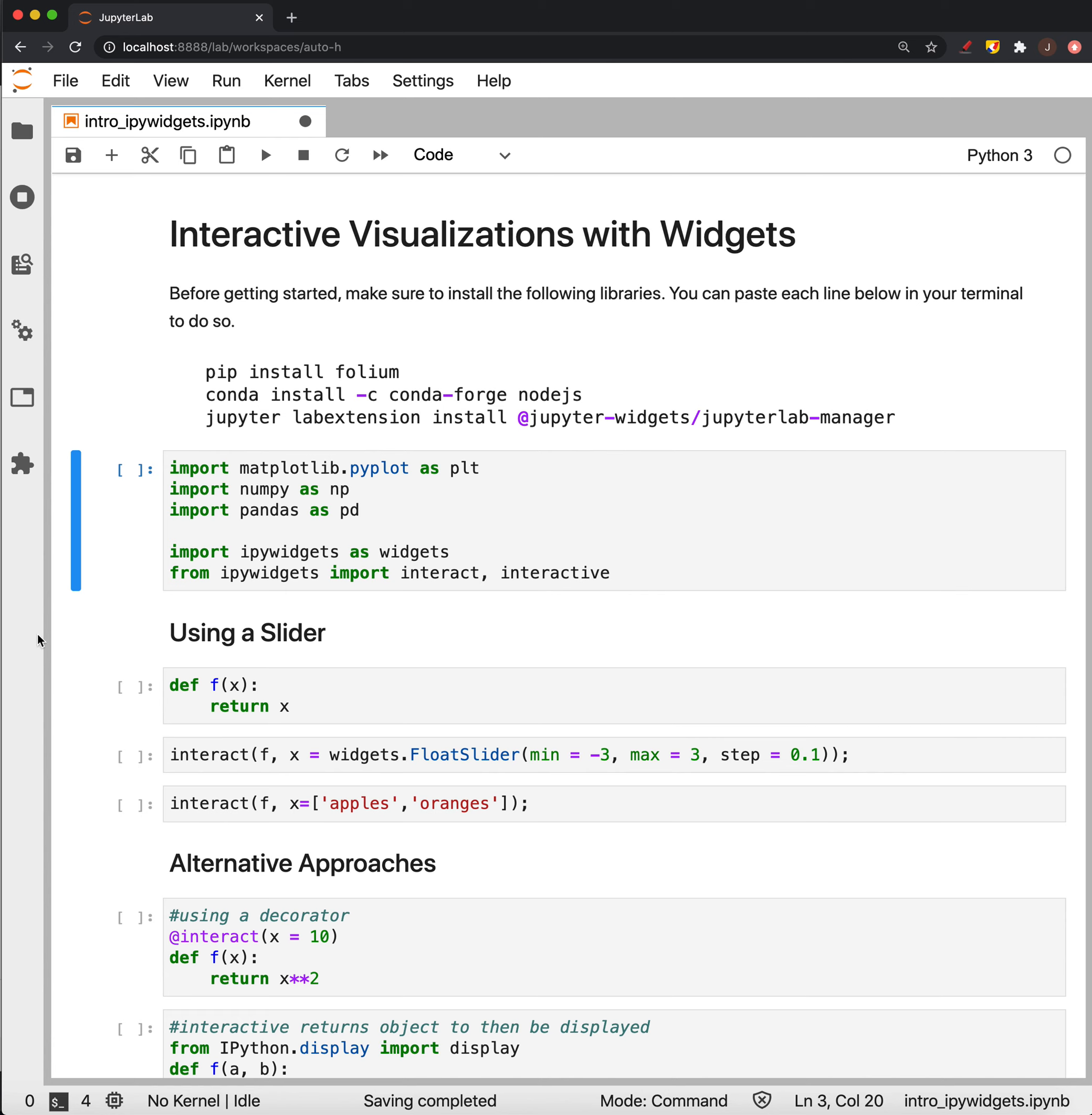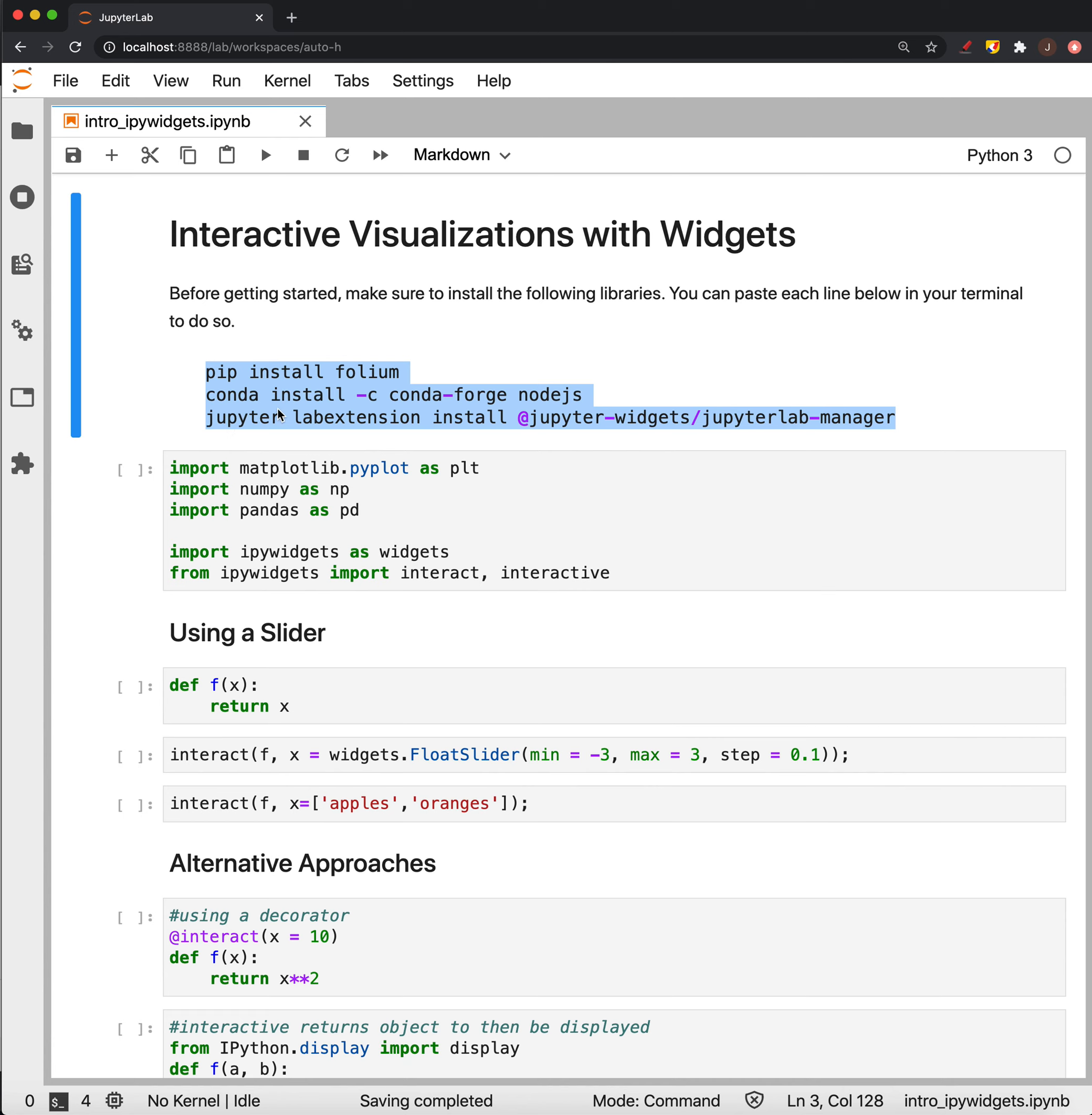To get started you'll need to run these couple of lines in Terminal and make sure that you have the proper libraries installed and also that you're able to use the widgets in JupyterLab. They're not available by default. You'll have to both install this Node.js and then you have to install the widgets into the JupyterLab manager.